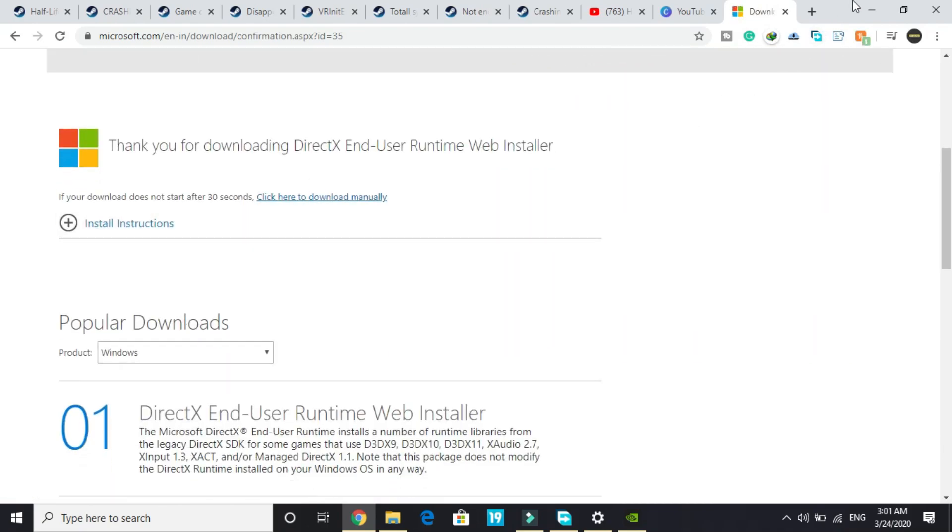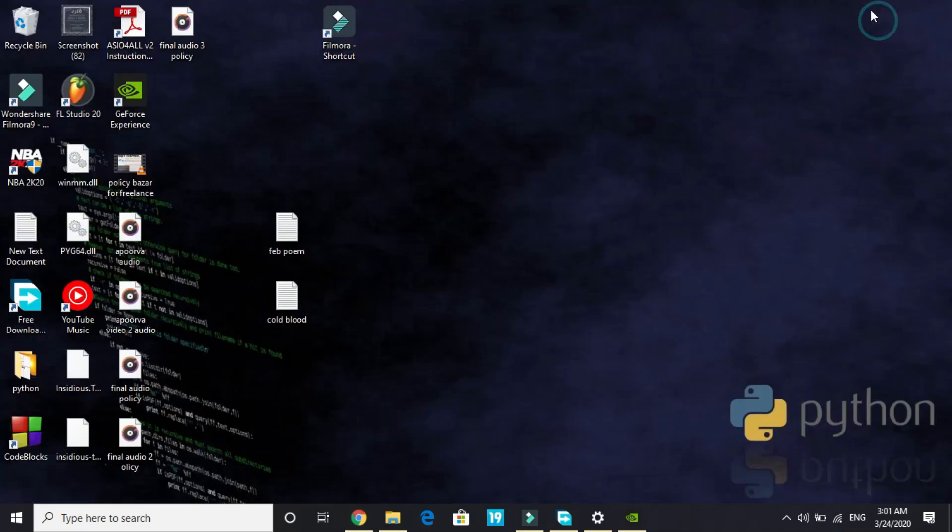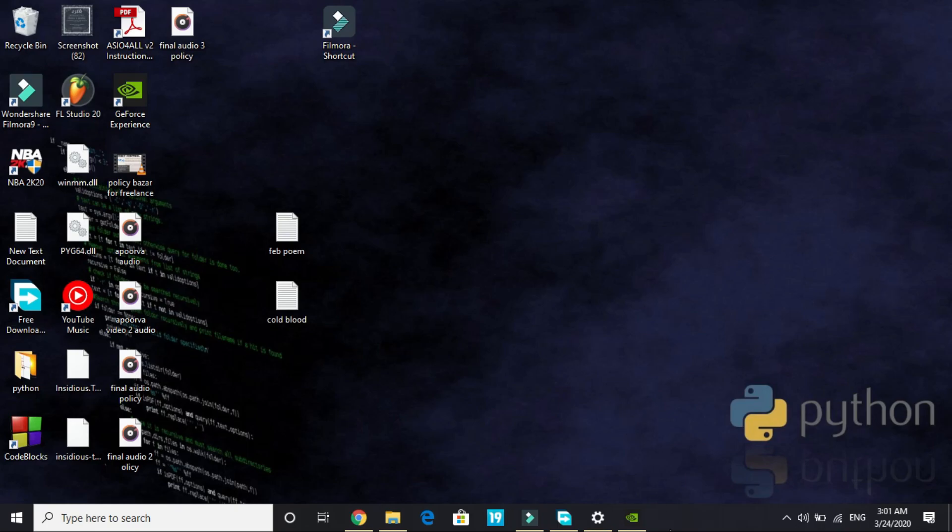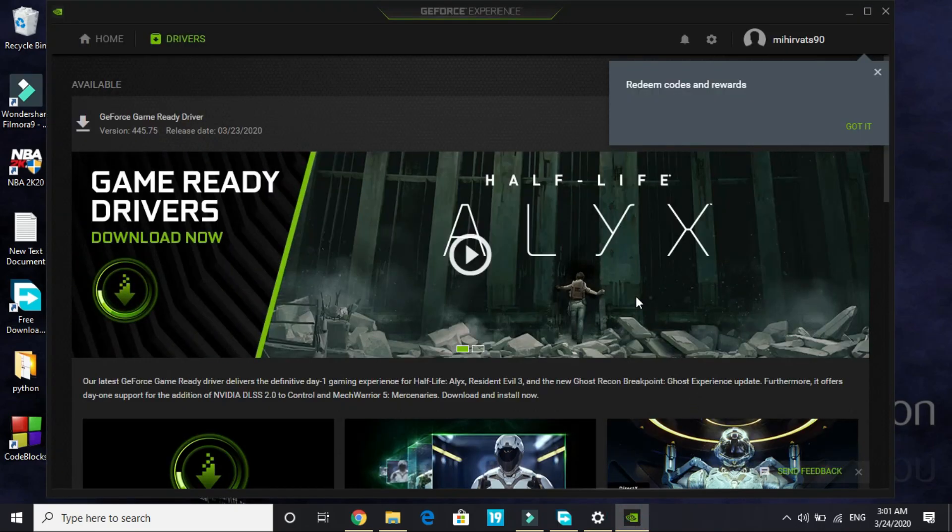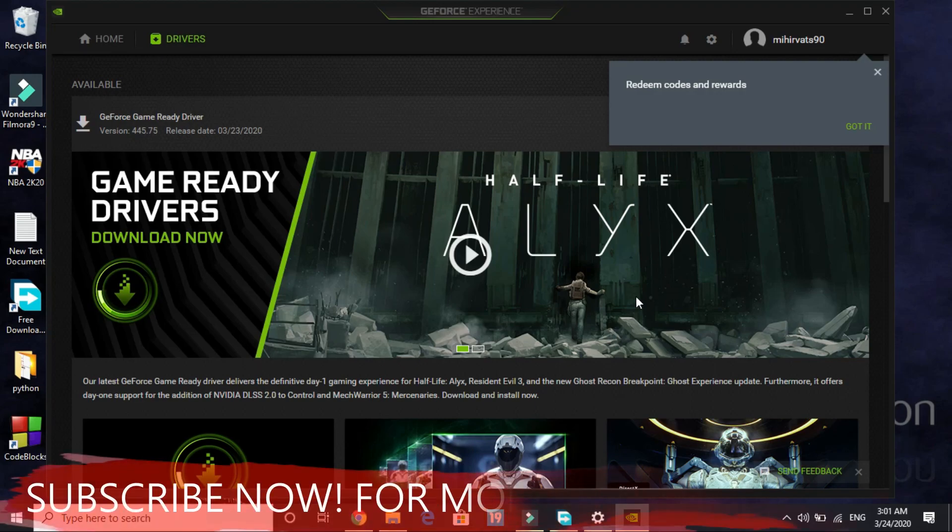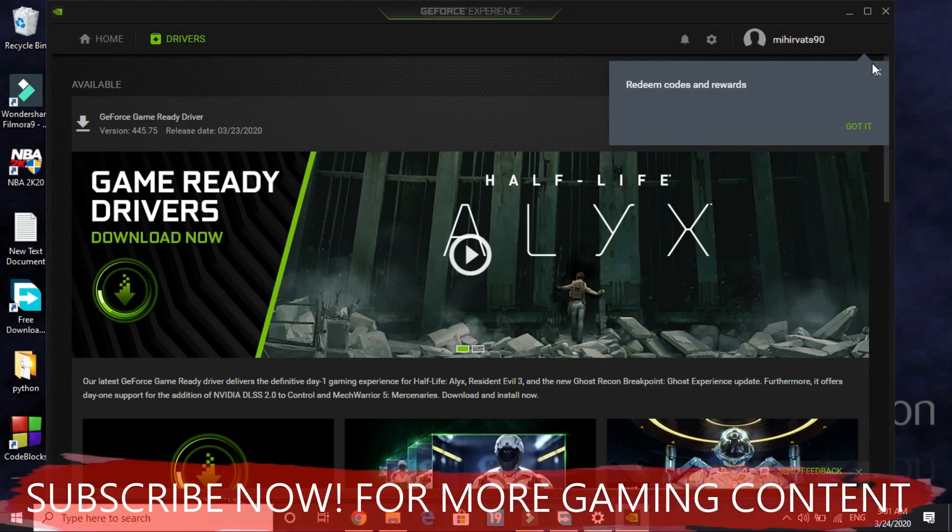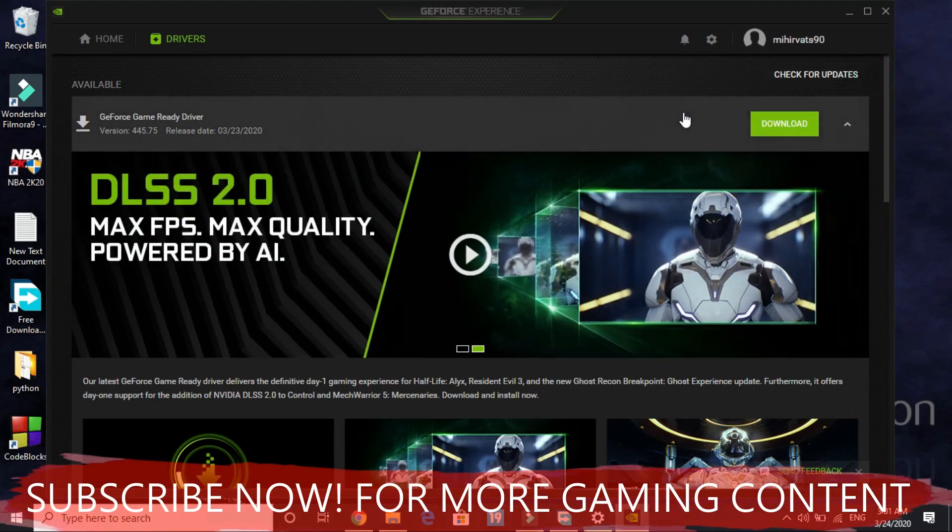Once it's downloaded, you will get a web installer of DirectX and you have to just install it. It will tell you if your DirectX is up to date or not. It's really simple. Once you have done it, make sure all your drivers are up to date. First make sure that your Windows is up to date.